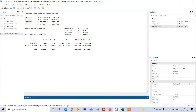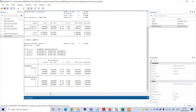However, for better interpretation of the coefficients, we can use the marginal effect. To show the marginal effect, under the command I need to type 'margins, dydx(*)' and press Enter. You can then see the average marginal effect of the model.